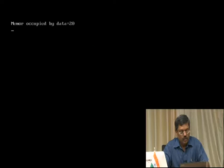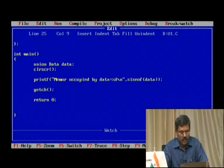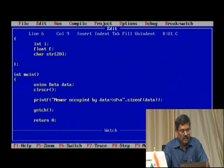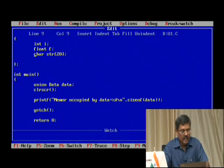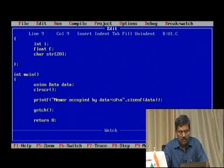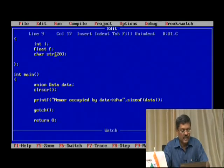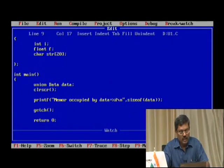What is happening? The 20 bytes is because the character variable is an array of 20 — that is the maximum size. So that is what it occupies.